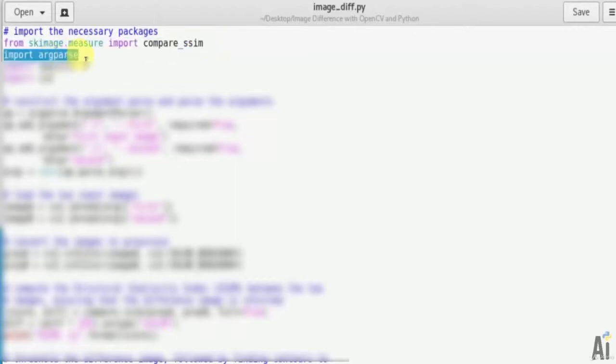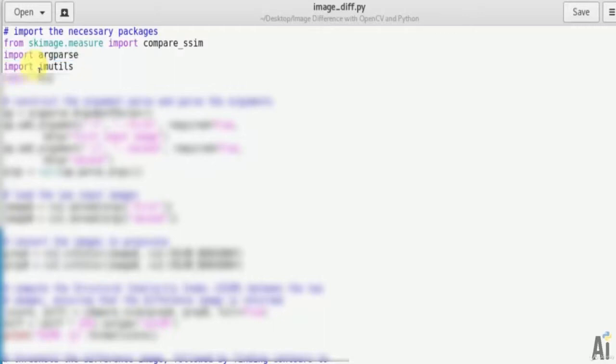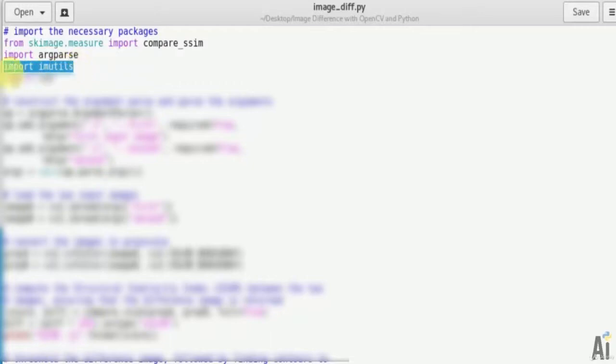Next import argparse. The argparse module makes it easy to write user-friendly command line interfaces. Now next import imutils, a series of convenience functions to make basic image processing functions such as translation, rotation, and resizing. And import cv2, which we all know.